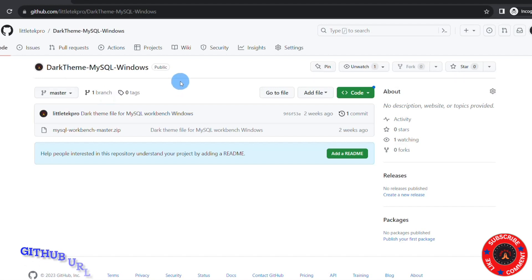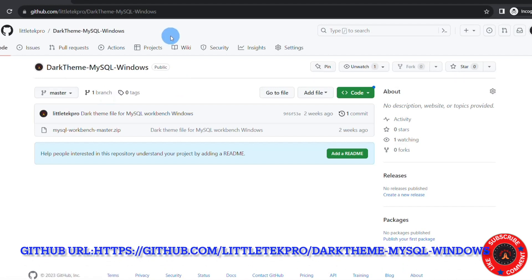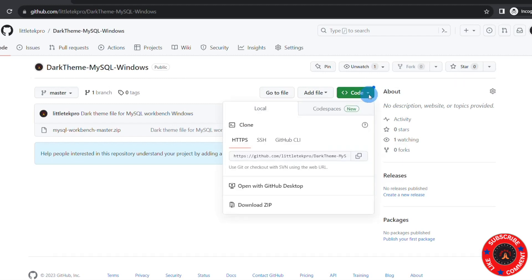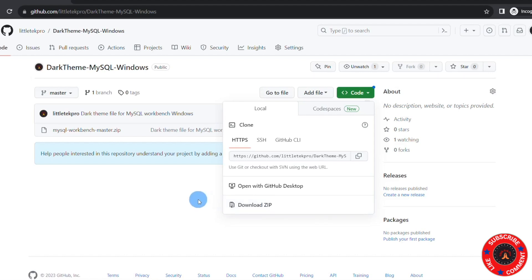Basically you can go here, click on Code, click on this dropdown button and click on Download ZIP. It will download this file, or you can clone this repo.